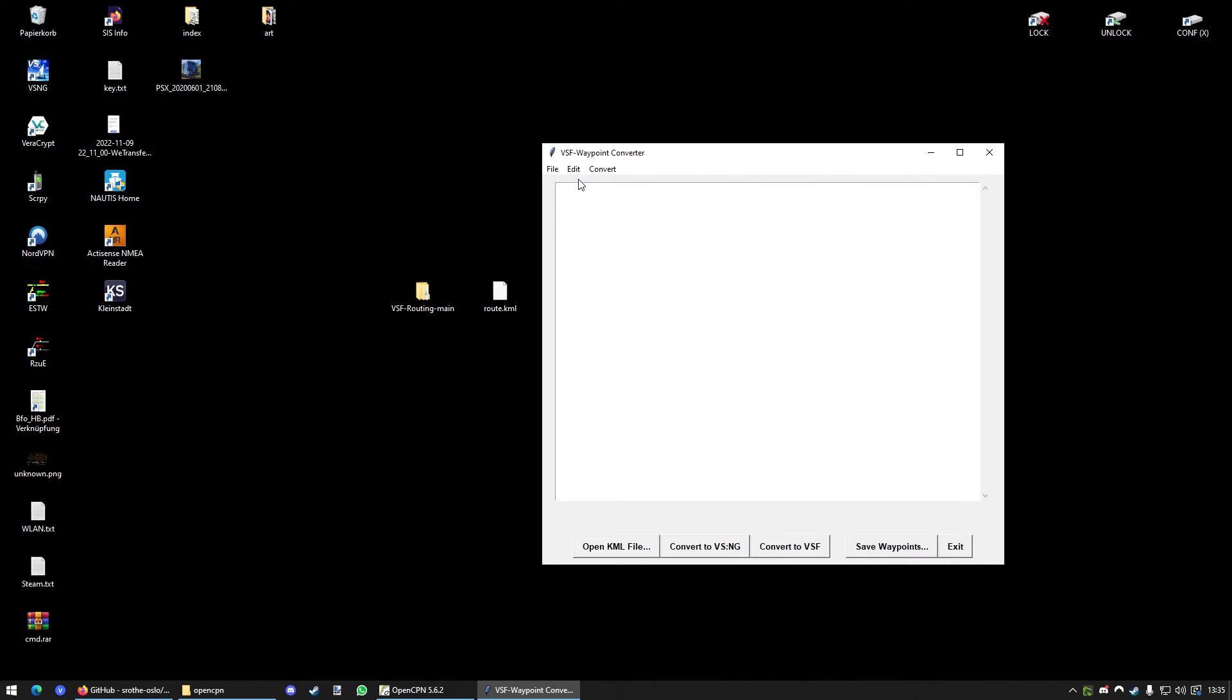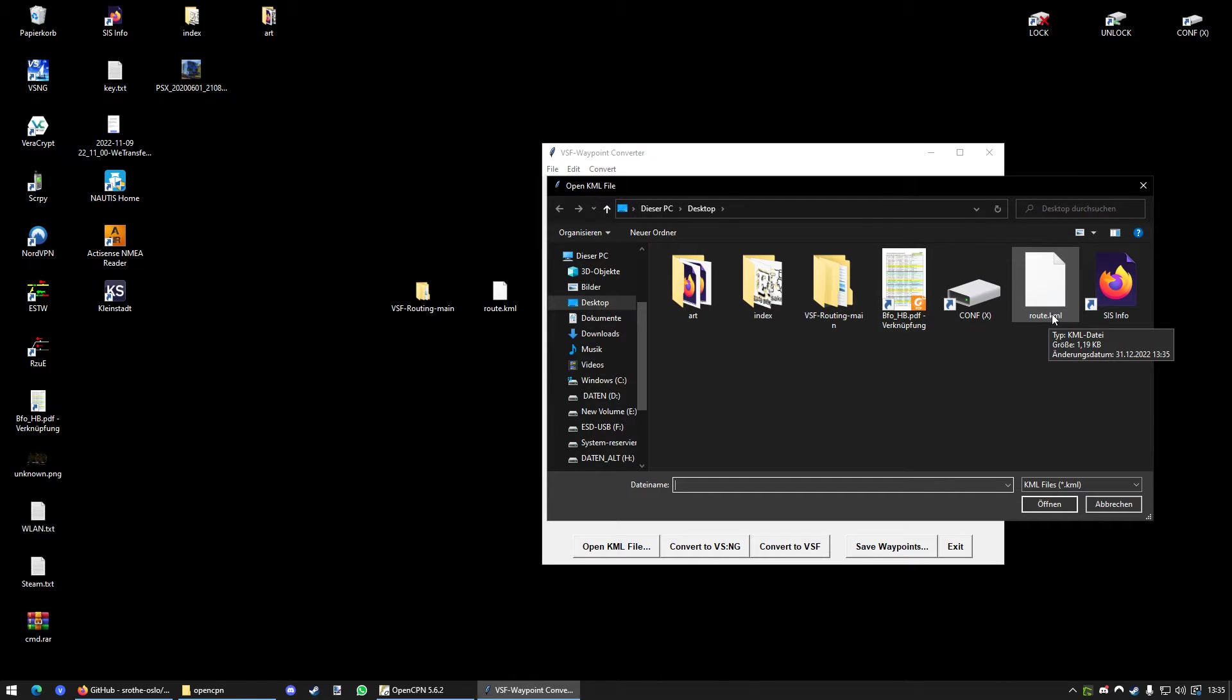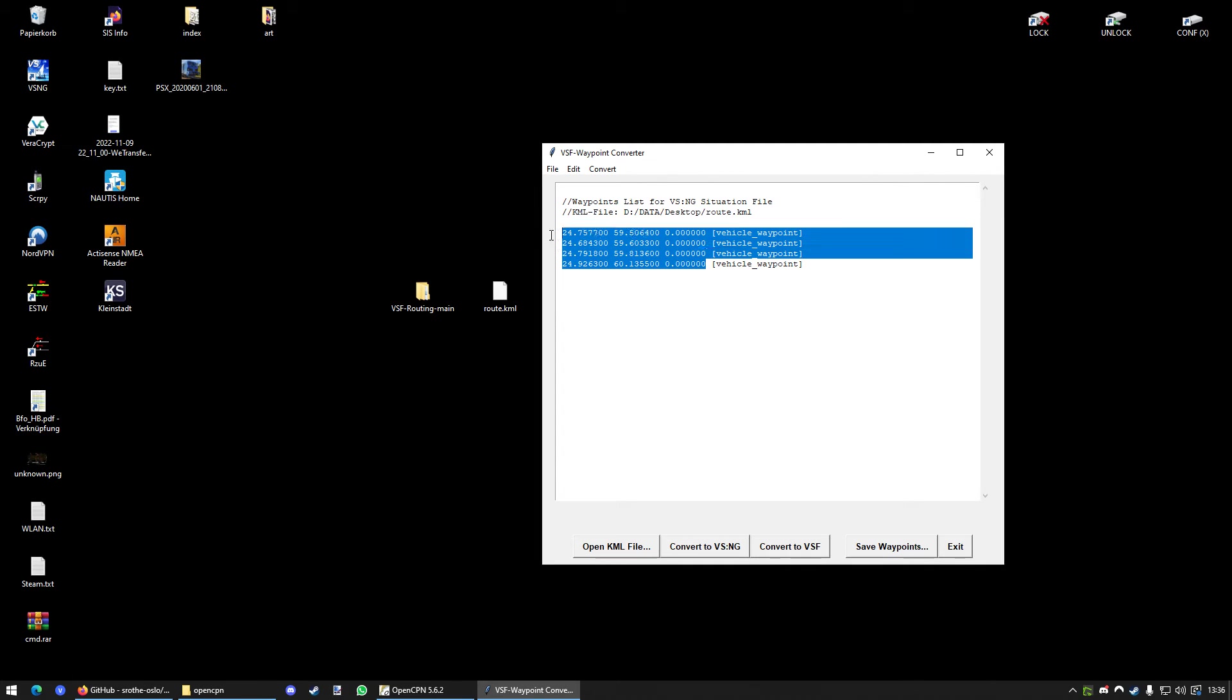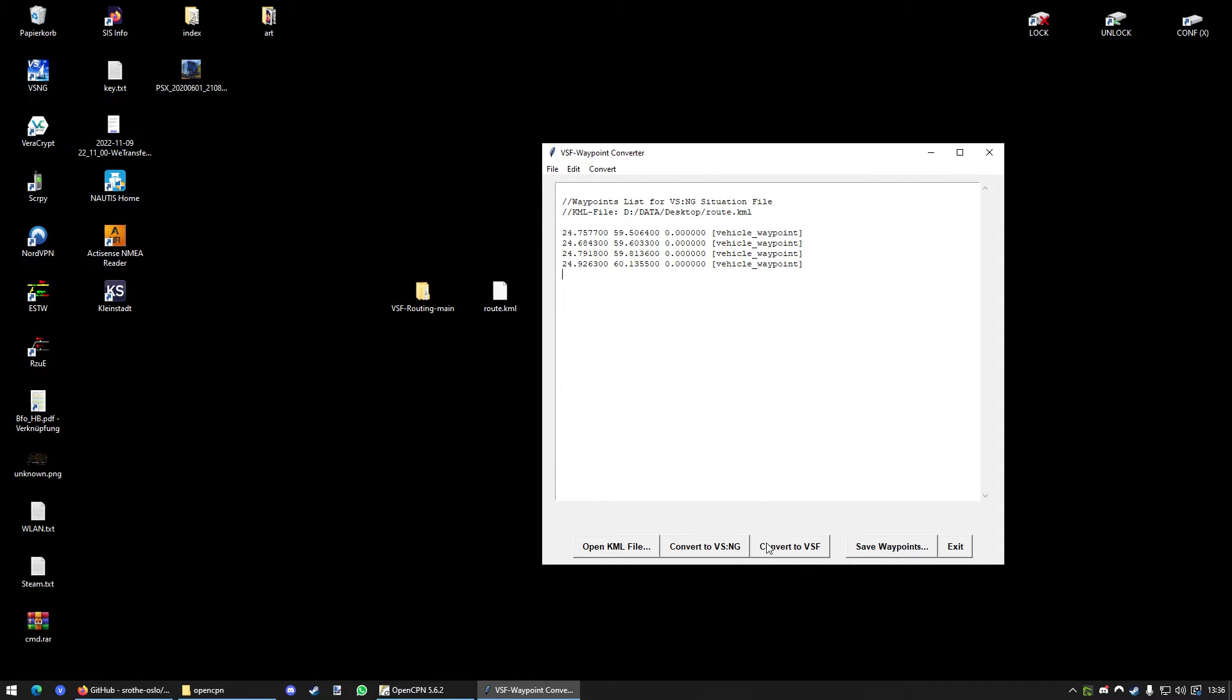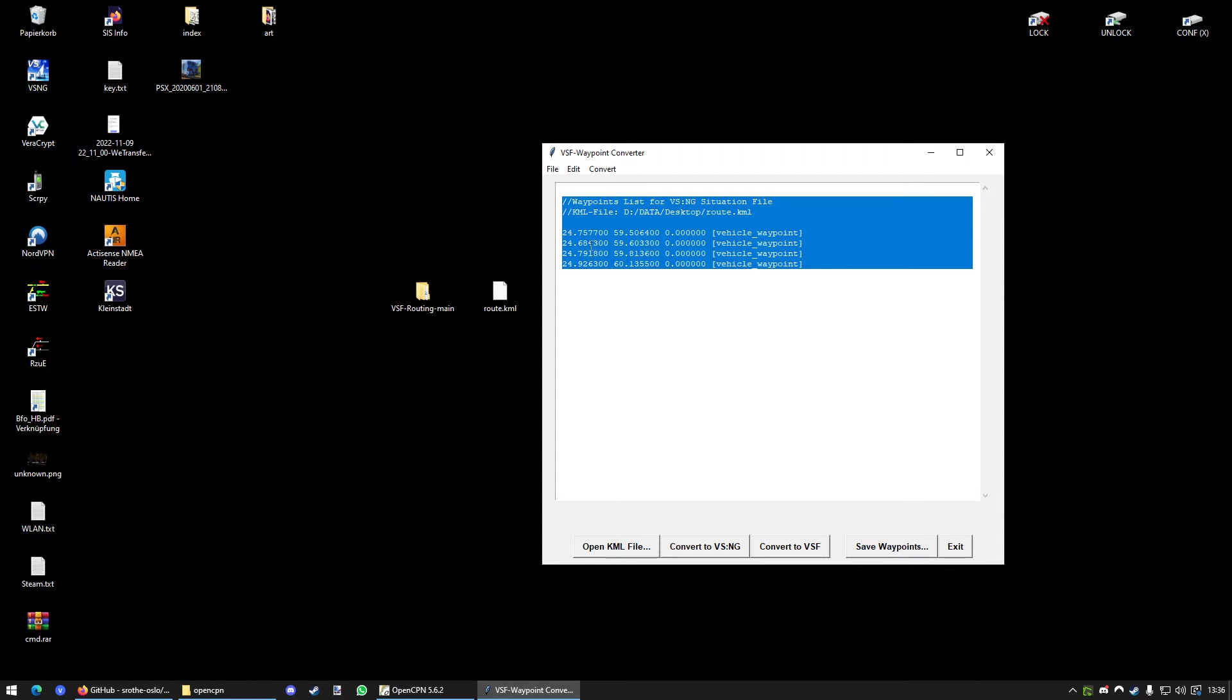Just click on it and it will open a little program called VSF Waypoint Converter. In this tool, you want to press on File and Opened KML File. And now we choose our created KML file. So, Route.KML. And you can see it's just four waypoints and he will just like basically put the coordinates of those waypoints in here. Now, I think we can copy it in here. We will try. I didn't try before, but I think it should work. So, I just pressed Ctrl and C.